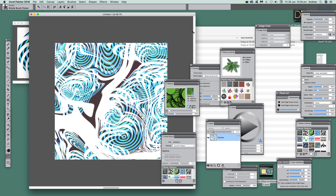Video tutorials by Andrew Buckle. In this tutorial I'm going to show you how you can use the Blobs filter to create some weird and wonderful designs. You can use the Blobs filter with a number of sources — Paste Buffer is one of the key ones, but you can also use it with patterns and current colour.